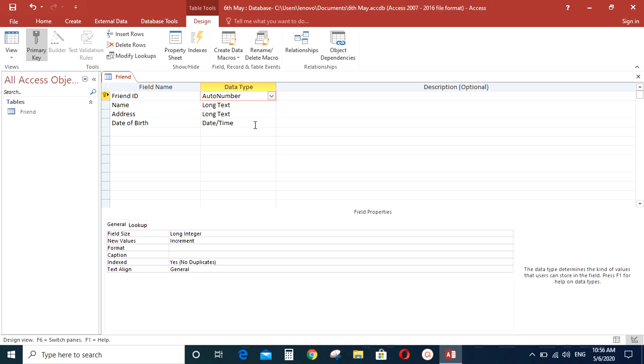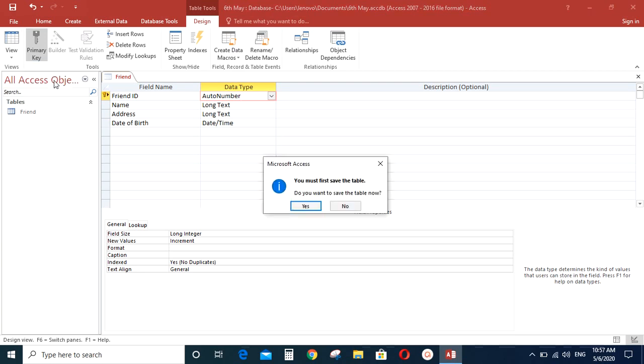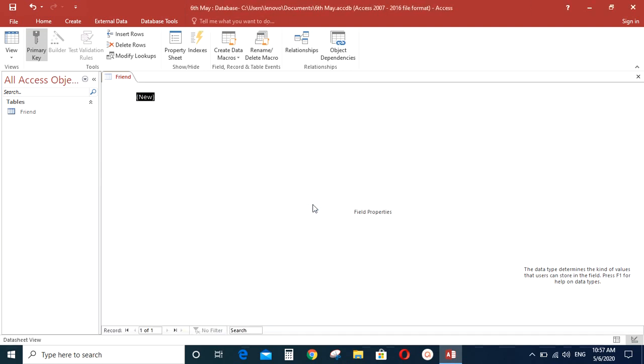Now let's go ahead and type some records. For that, go to view icon again and click on datasheet view. So it asks you to first save the table. Do you want to save the table now? Click yes.